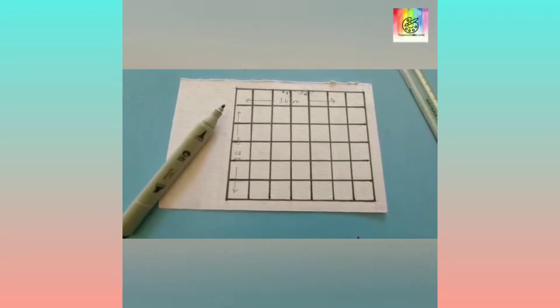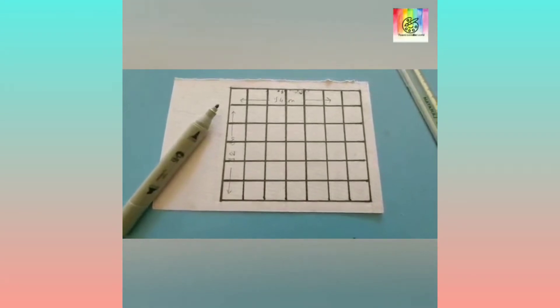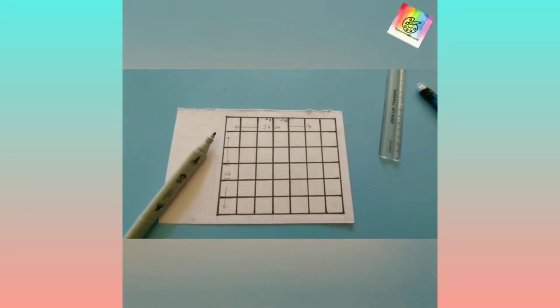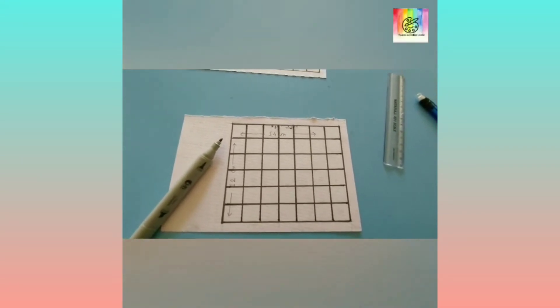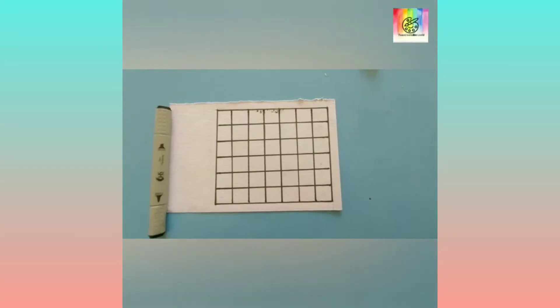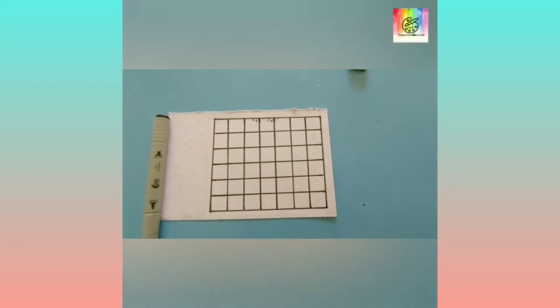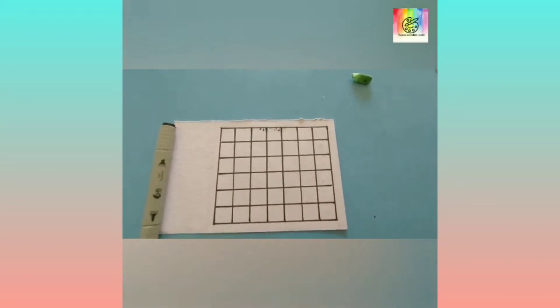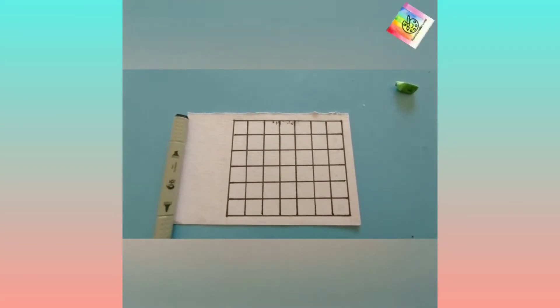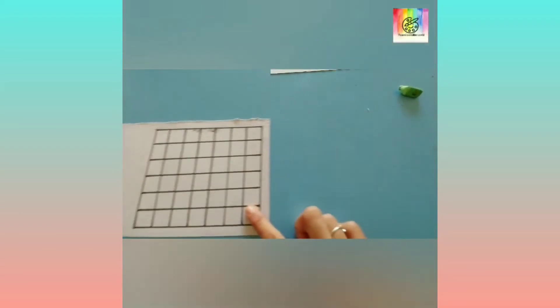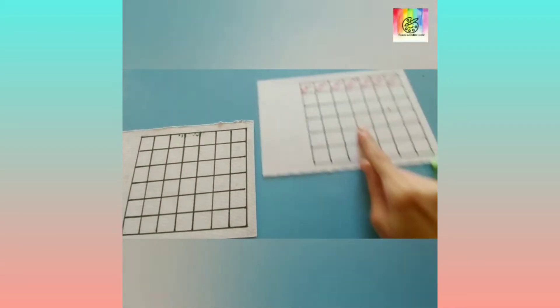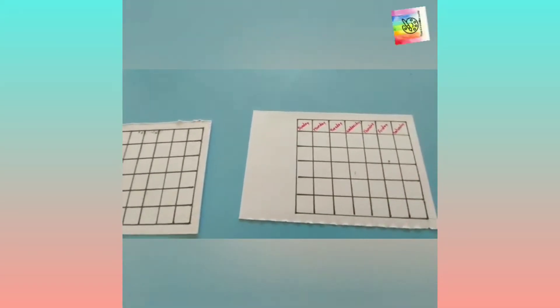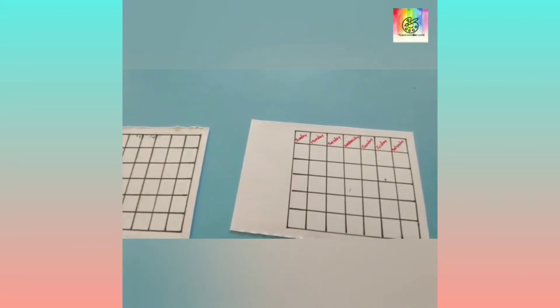Using this marker pen, I will draw this 12 centimeter and 13 centimeter. I have completed this and I have to make 12, so all 12 are completed.